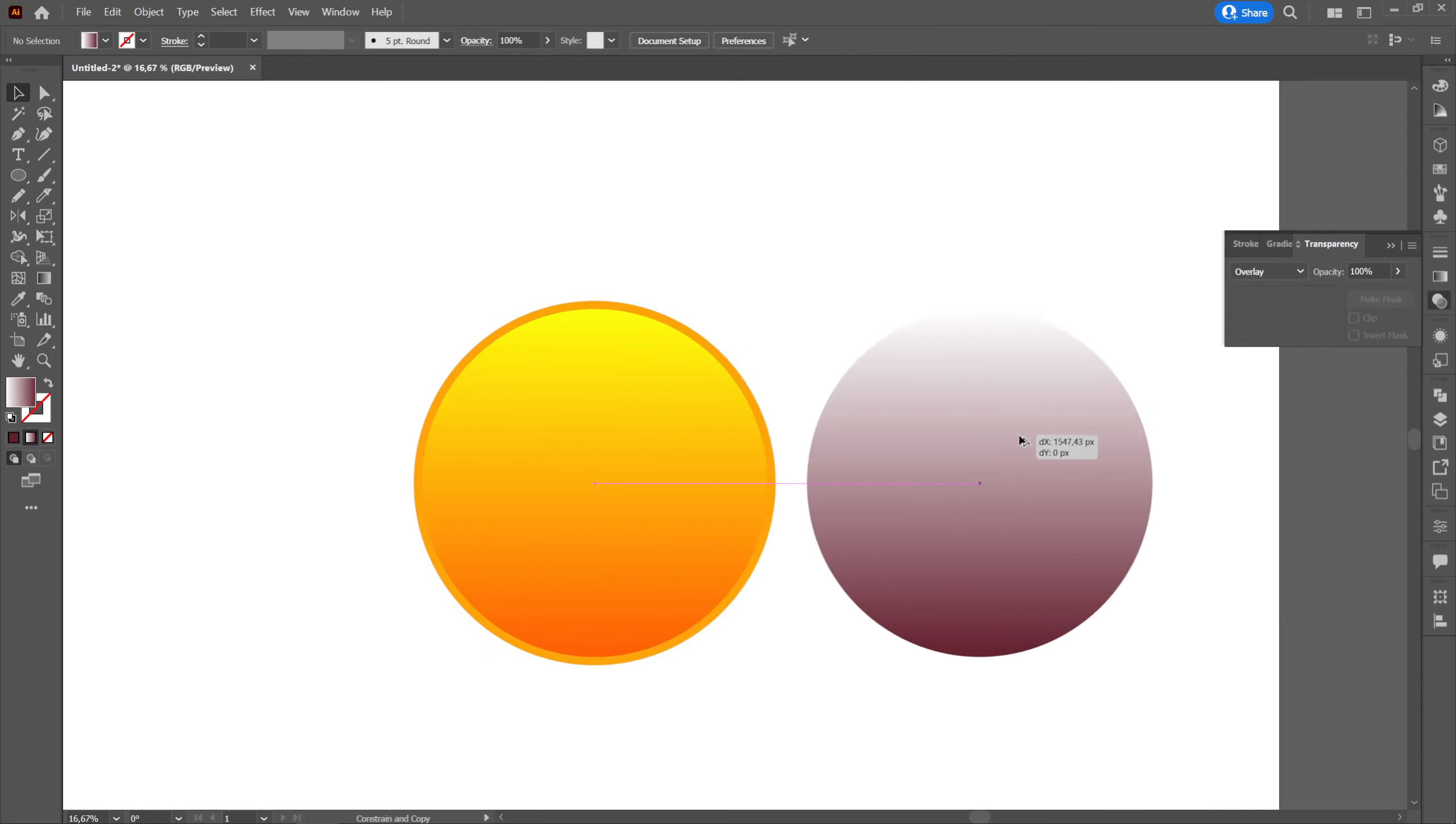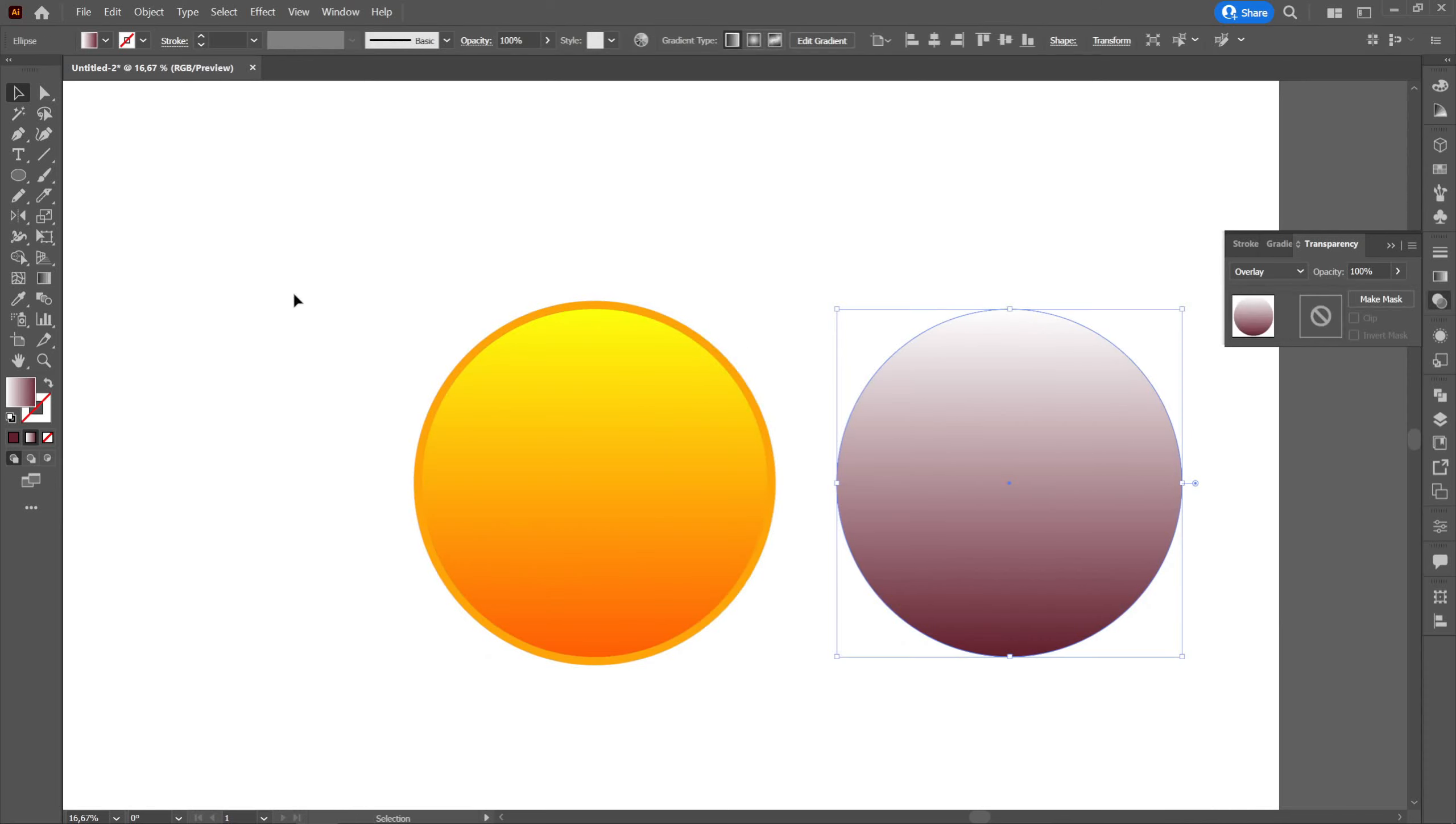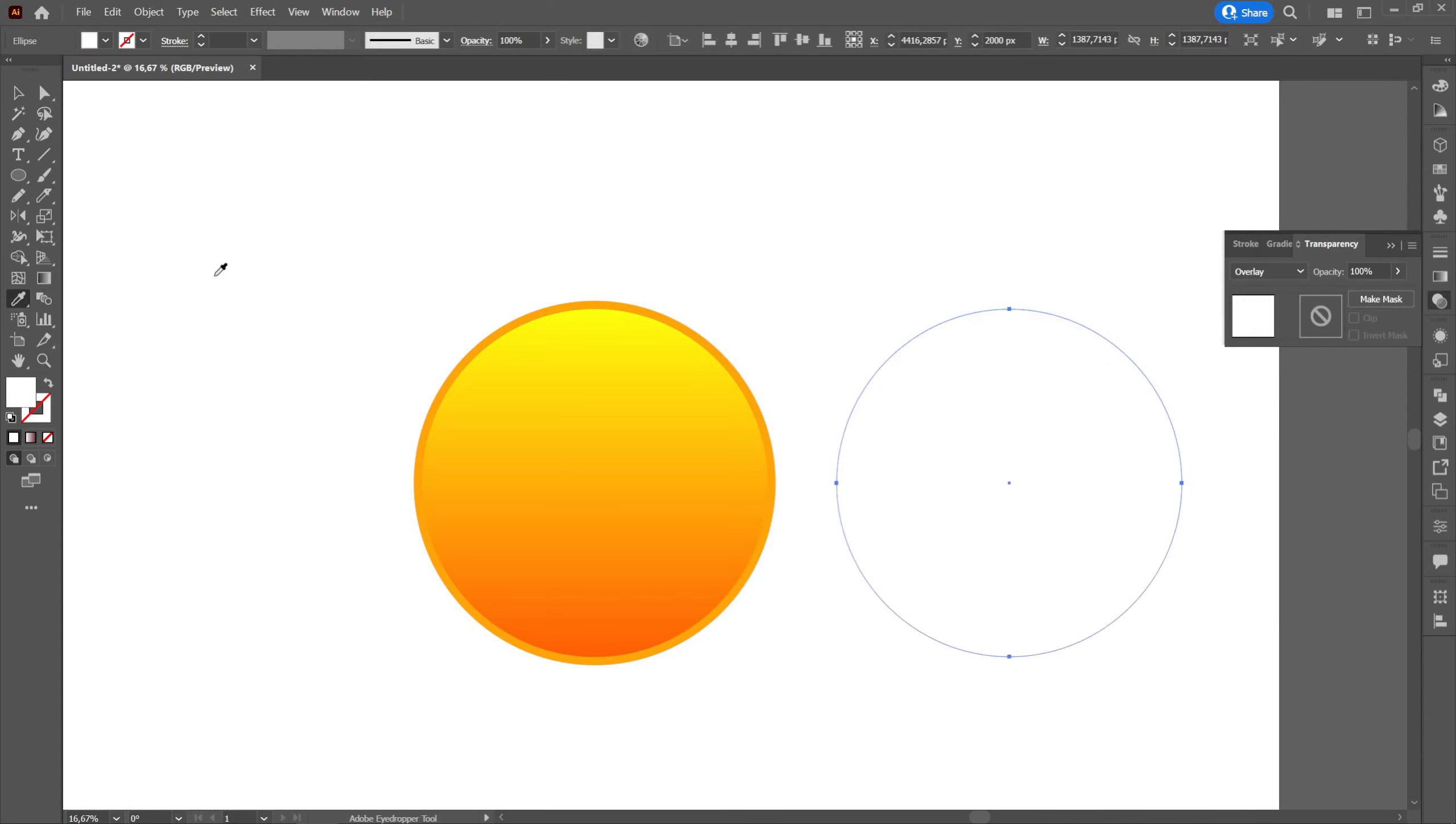We will create two more white ellipses that we will place on top to give a point of light appearance. It will also have transparency on overlay and opacity at 54%.